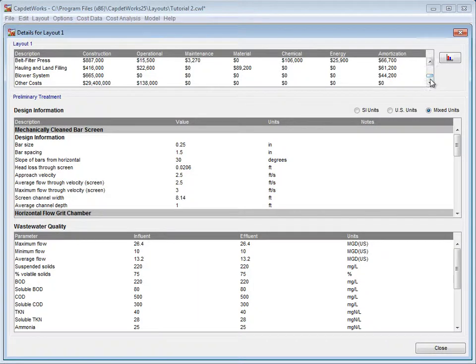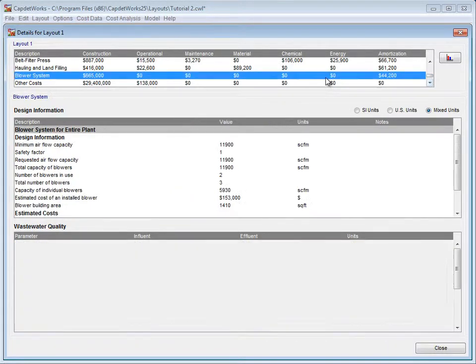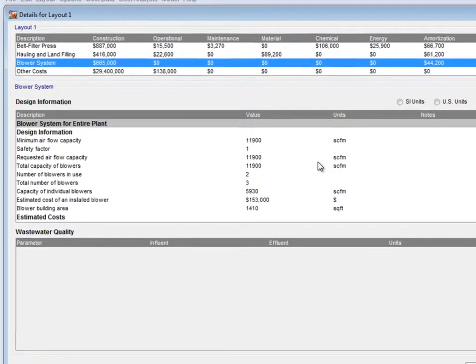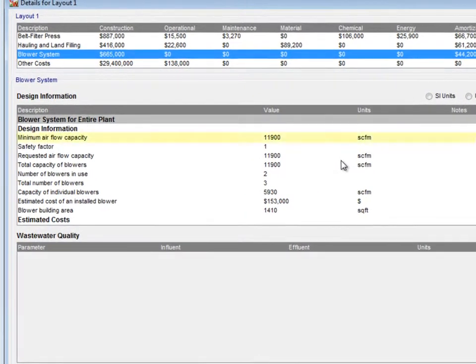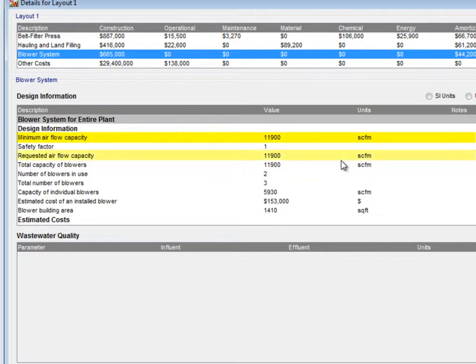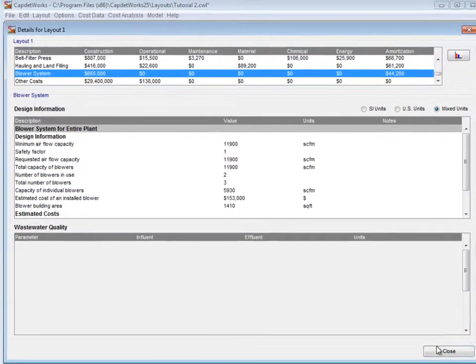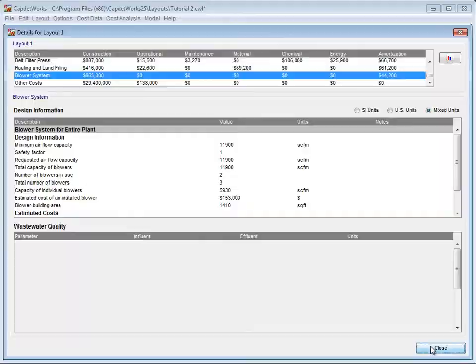Next, we scroll down to Blower System and click once to bring up the details. Under the Design Information, take note that the minimum air flow capacity is the same as the requested air flow capacity. This is due to the factor of safety of 1.0.